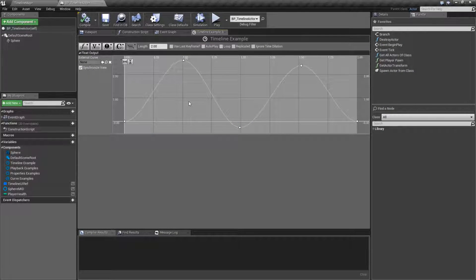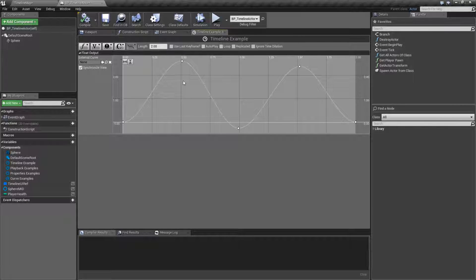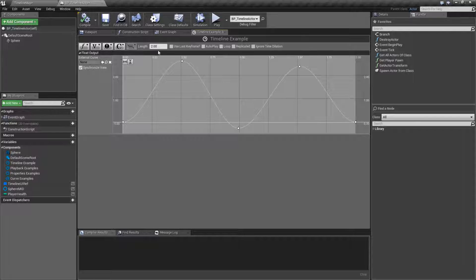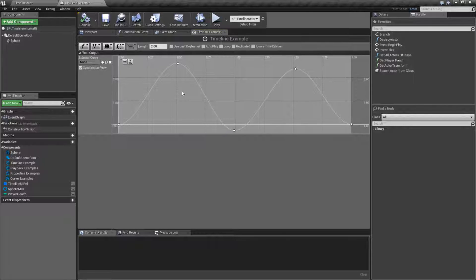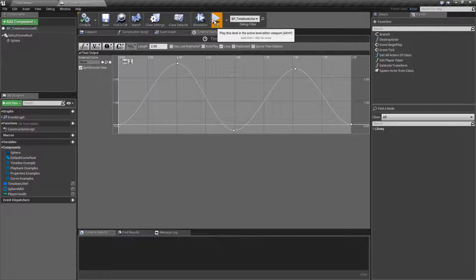You might run into an issue, and this happens from time to time, where when you update your curves in your timeline, especially if you update the time itself, the length, or you tell it to loop, for example.